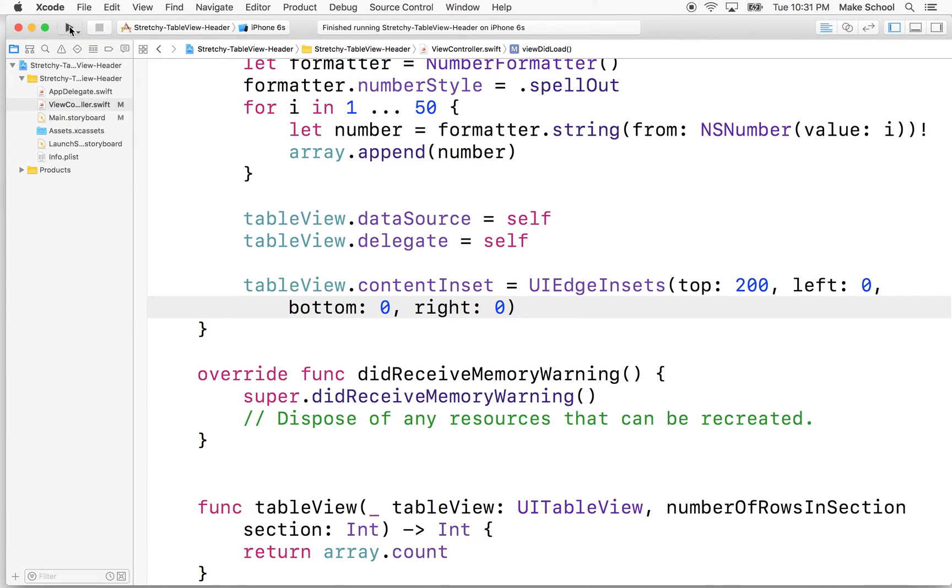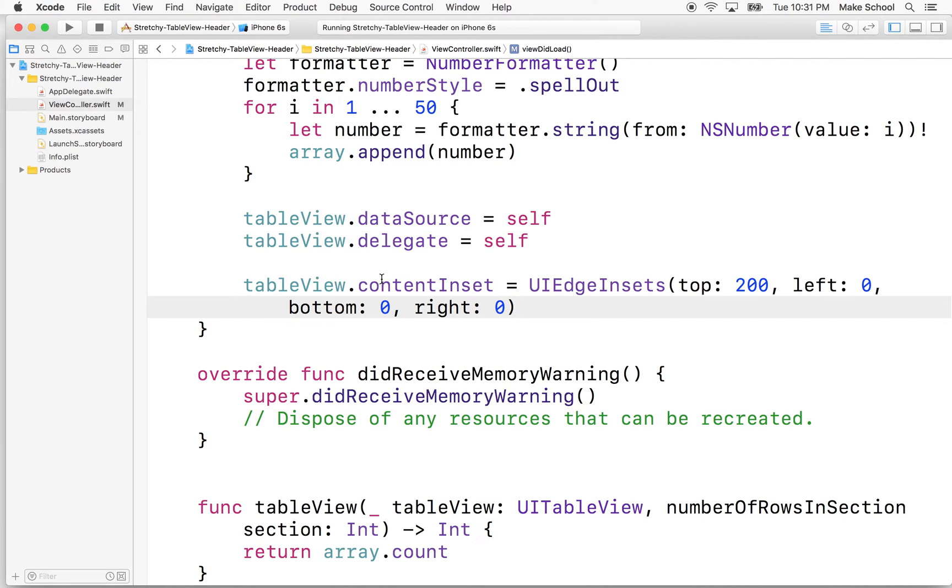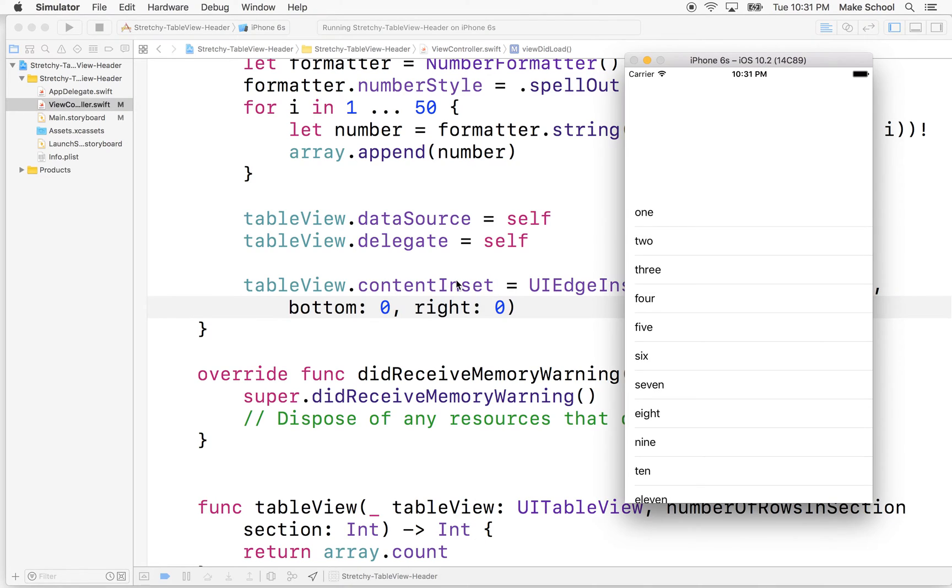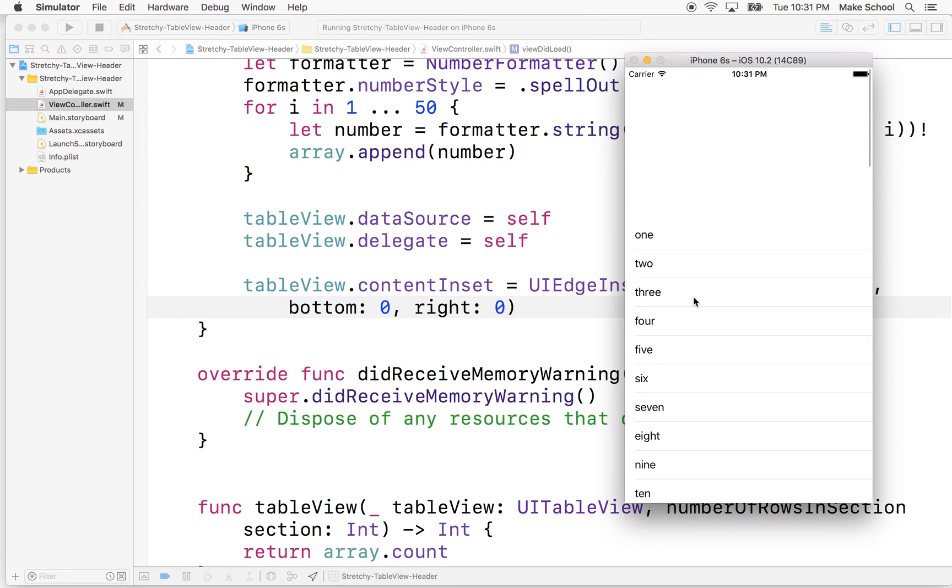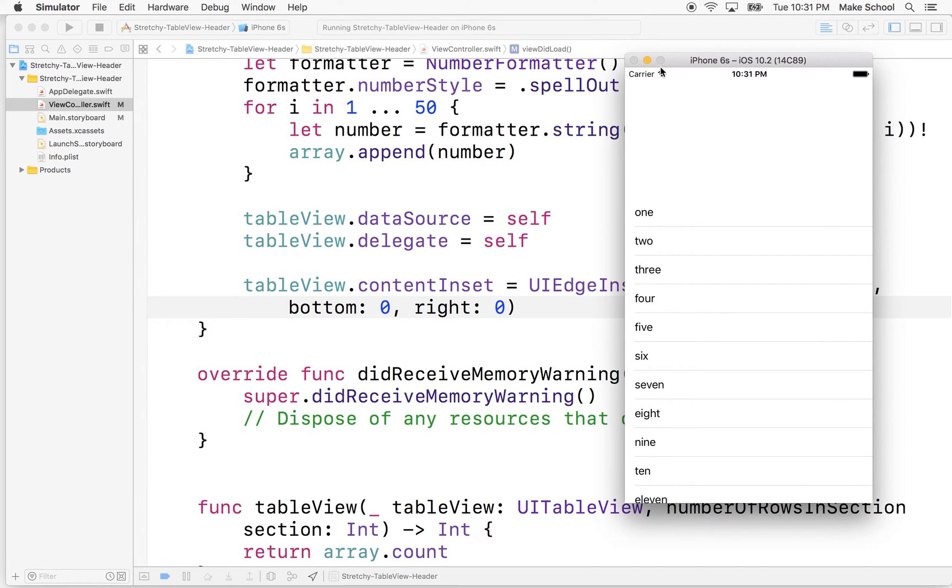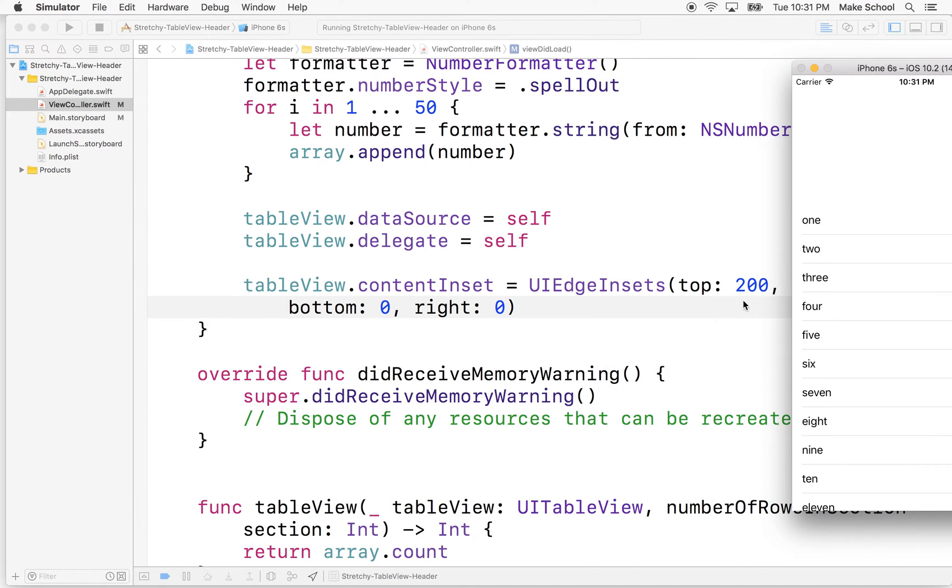And then we'll test our project here and see what it looks like. So now you can see, instead of having the table view stop at the very top of the screen, the top edge for scrolling is inset by 200 pixels. So that's the top, inset by 200.